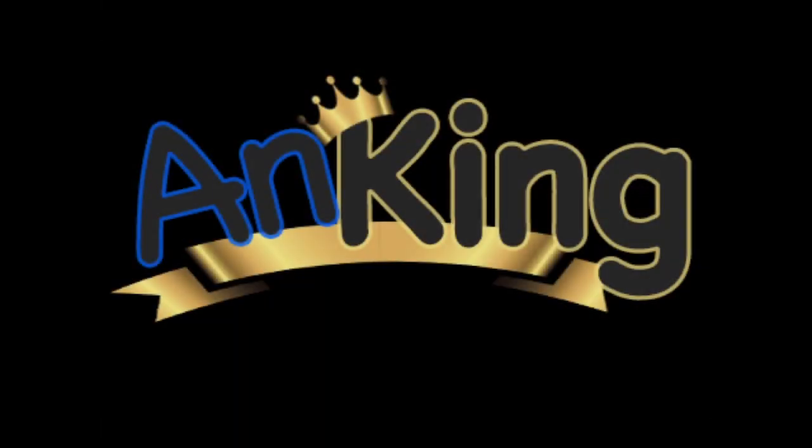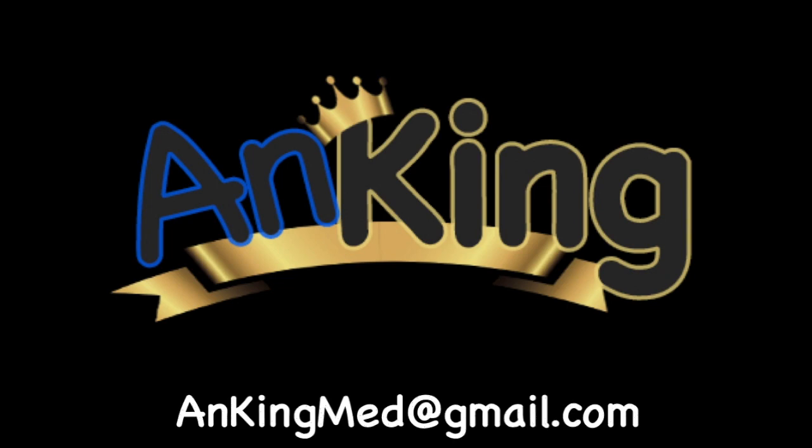Thanks for learning with the AnKing. If you enjoyed this, please give us a like and subscribe to our channel. Also please leave any and all questions and comments. Here's our email. We will try to make as many of these videos as we possibly can to help you as you study.